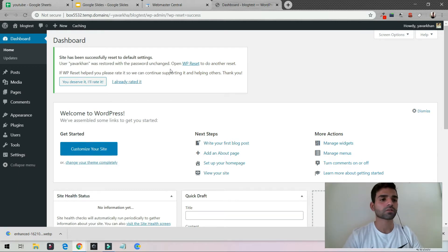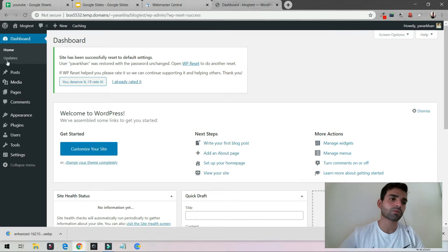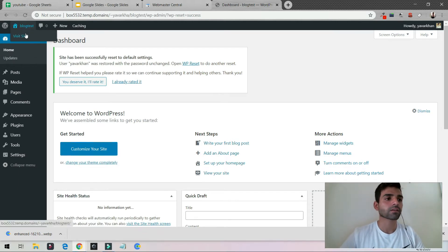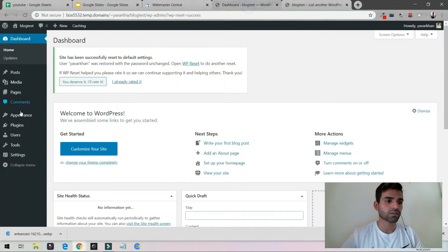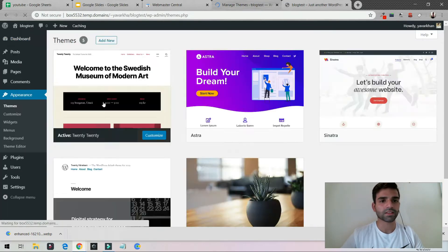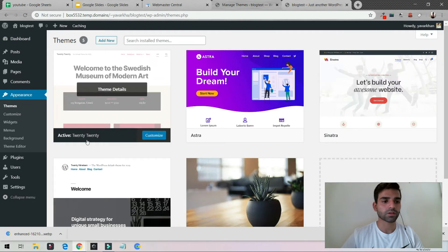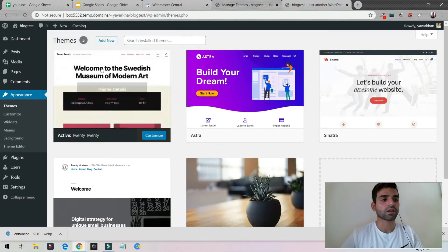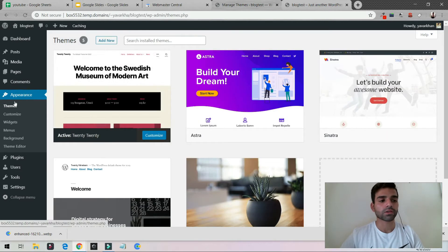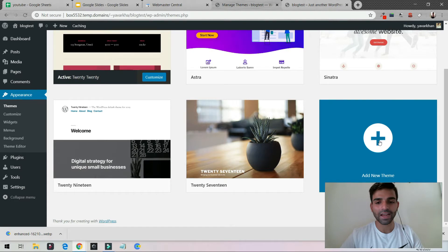I'm going to make this video really short and simple. Currently this is my WordPress website — it basically has the default theme that comes with WordPress, which is the 2020 theme. The best theme right now is the Astra theme. All you have to do is click on Appearance, then Themes.